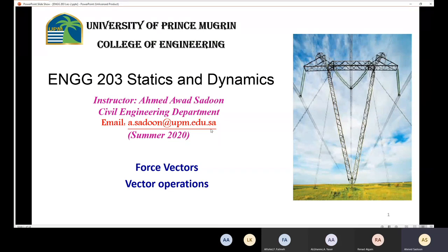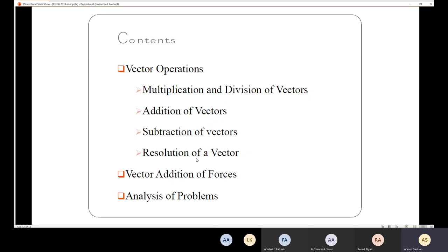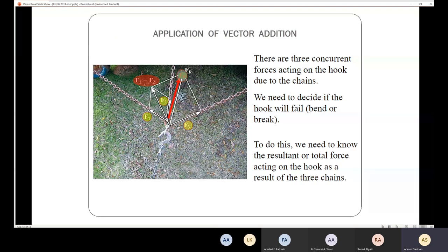We are going to have lecture number two. We are going to talk about force vectors and also vector operations — how to multiply, divide, add, subtract, and decompose or resolve vectors. We'll also talk about the addition of forces and how to analyze problems.